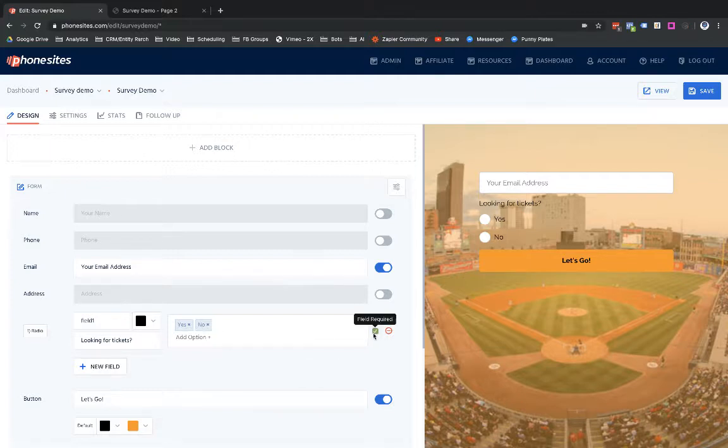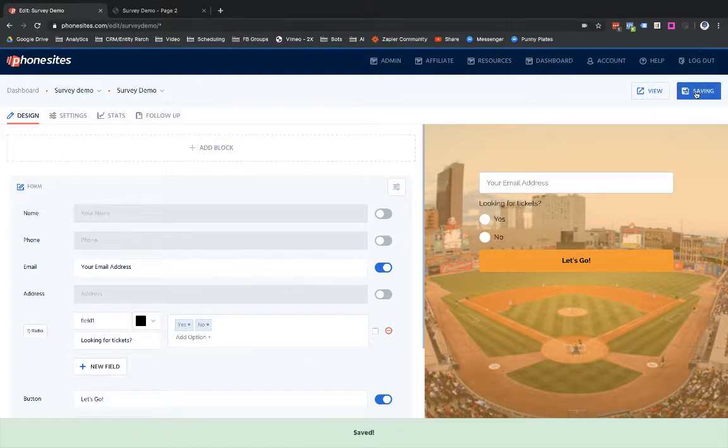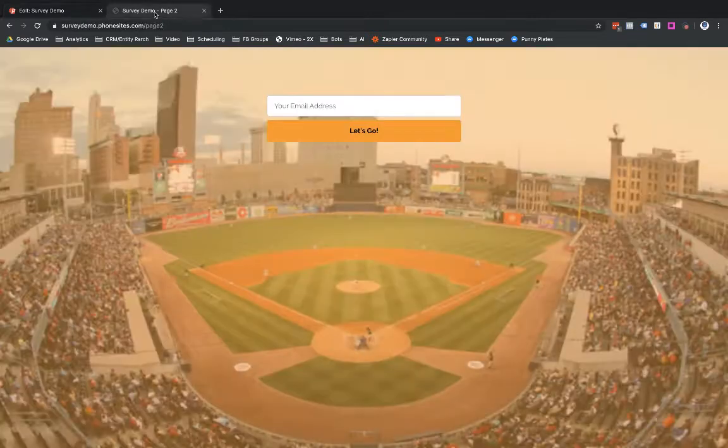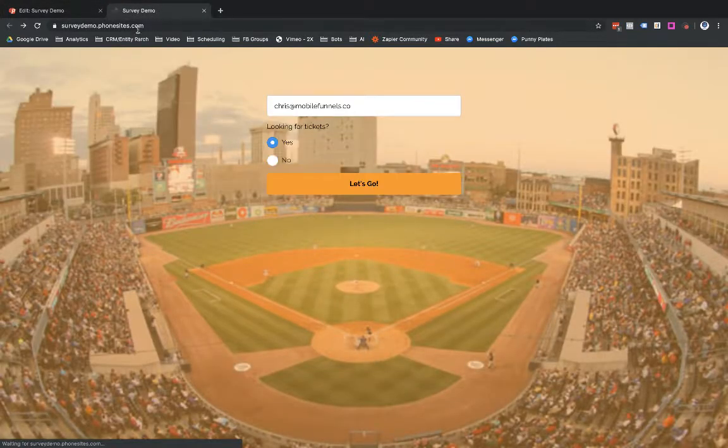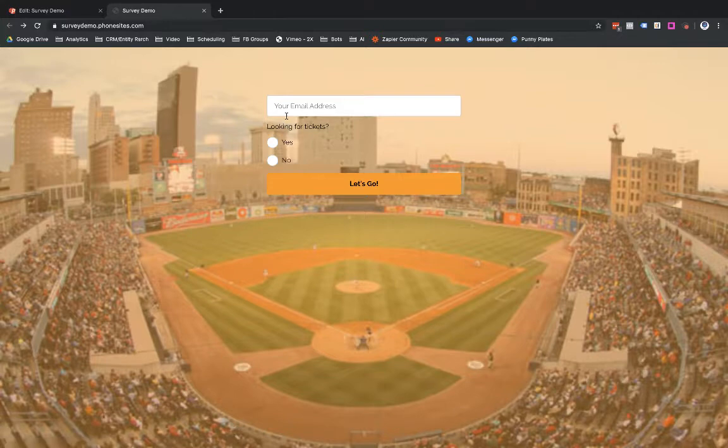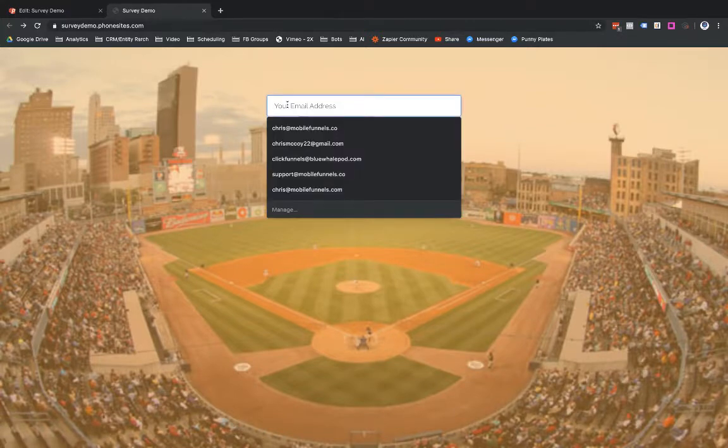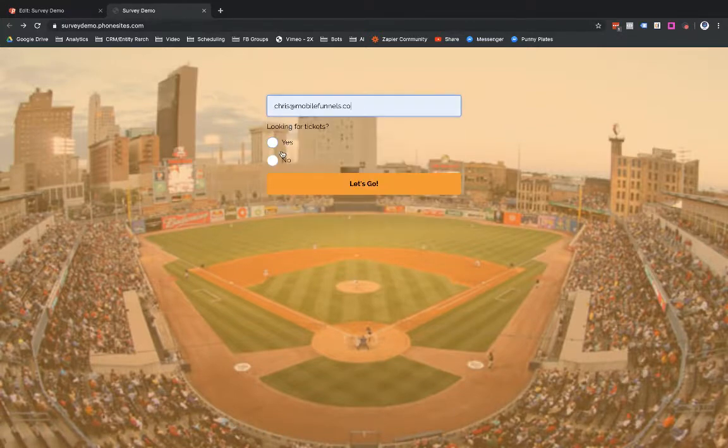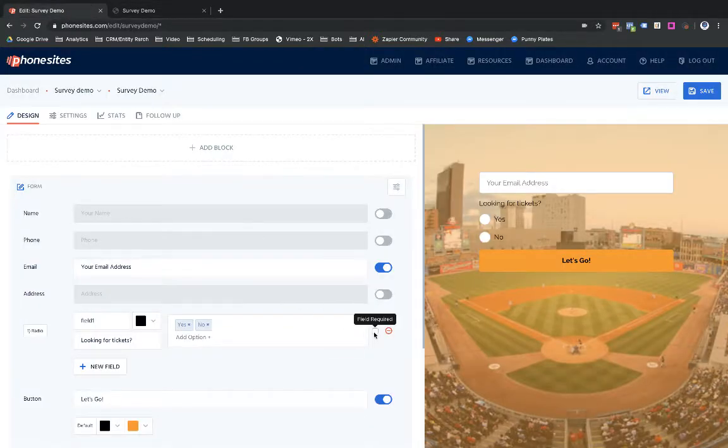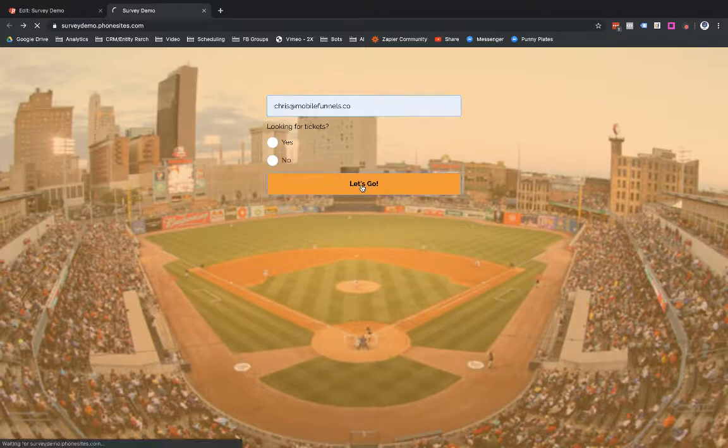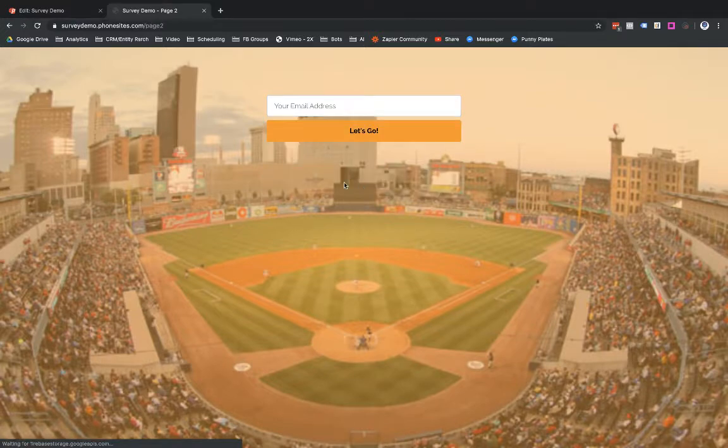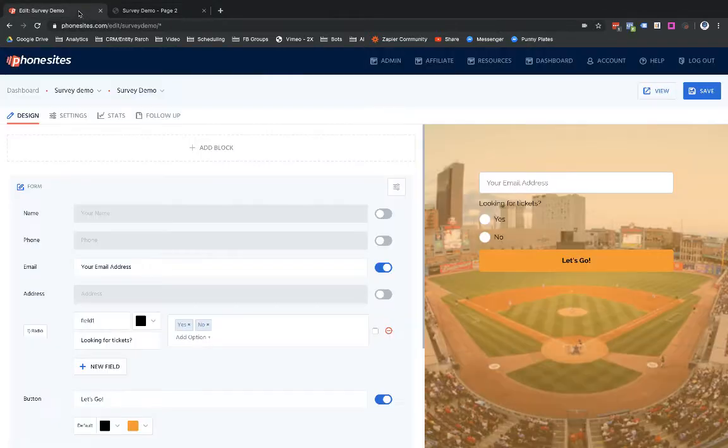Let's turn this off, let's select save, let's go back over here and let's go back to the first page, refresh this. Now with it not being required, I can advance through this page without answering this question since I don't have the field required checkbox checked off. So let's go ahead and do that, select let's go. And as you can see there, they're not required to fill out anything, so it advances on to page two.